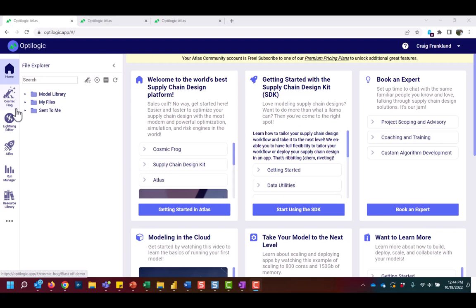Also on the left side of your screen, you can see we have a File Explorer window that is much like Windows Explorer in that it contains all the files, including models that are saved in your storage account.